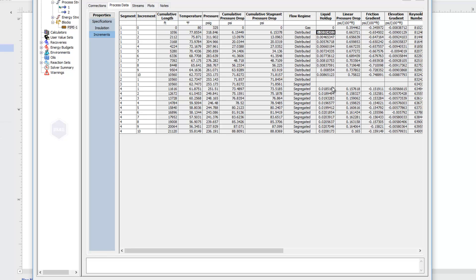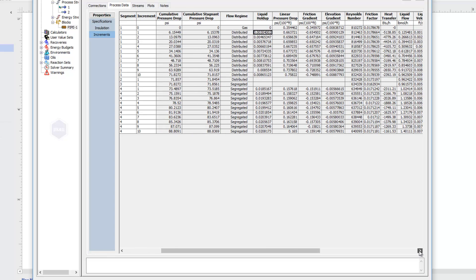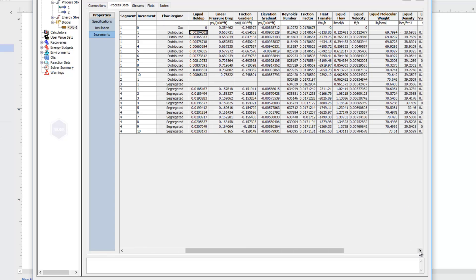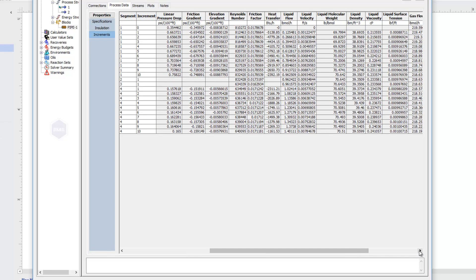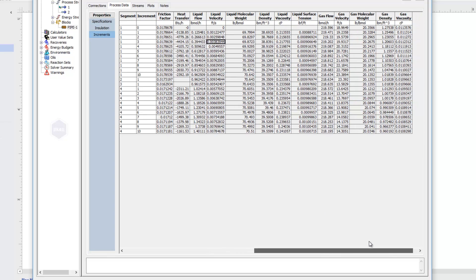I have a liquid holdup, which is essentially just the percentage of the volume occupied by liquid. We've got linear pressure drop information, our elevation gradient, Reynolds number, friction factor. Once our liquid forms, we get a liquid flow rate and liquid velocity. And our gas velocities and flows are also here in our incremental information. So this is the type of information that it spits out for you.